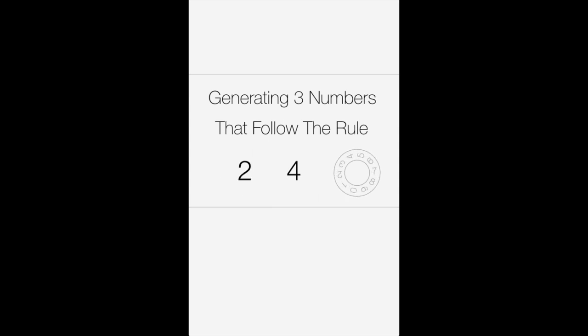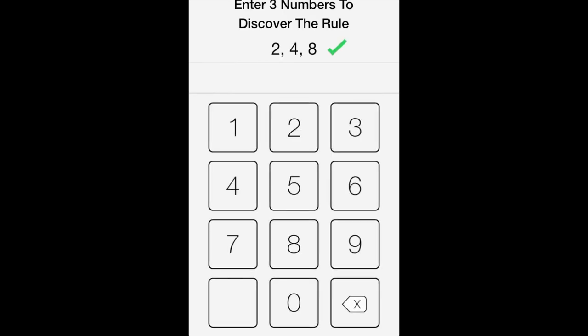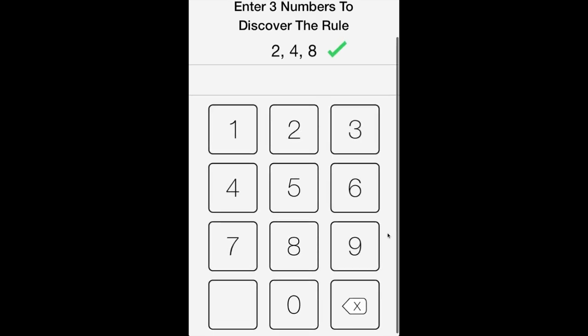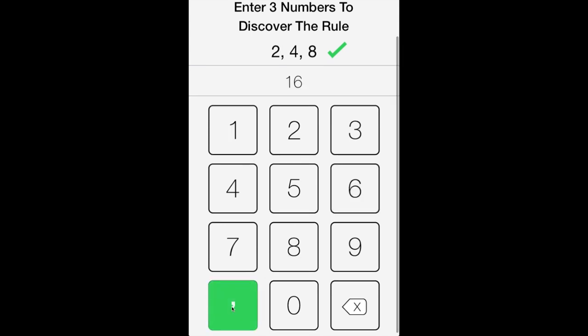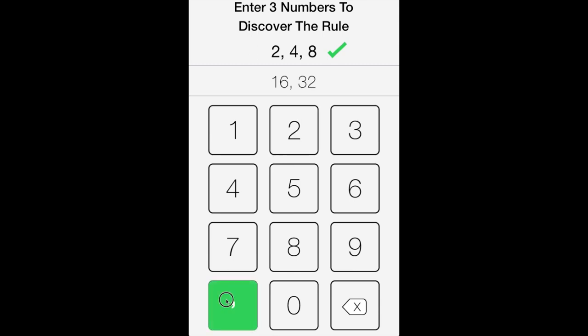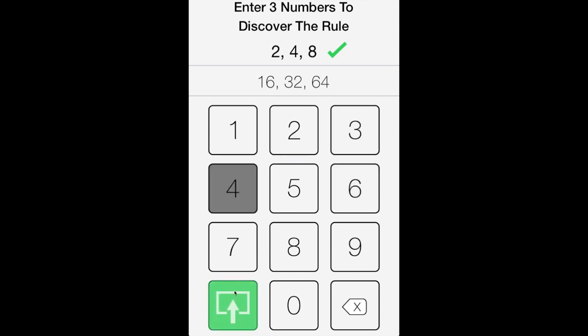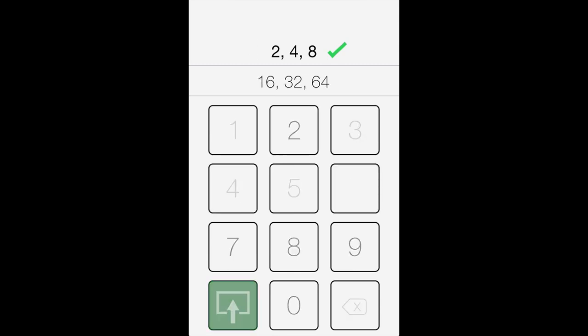There are thousands of different number combinations that can be generated based off of the rule. On this calculator looking screen, we can propose three numbers to get more information about the rule. Since it looks like the previous number is multiplied by two each time, I'm going to propose the numbers 16, 32, and 64.